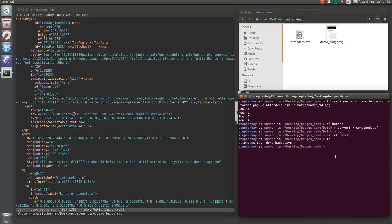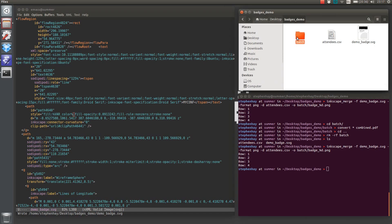We'll go back and run the same command that we just did, the Inkscape merge, and check out what's in the batch folder. You'll see the different colors here.